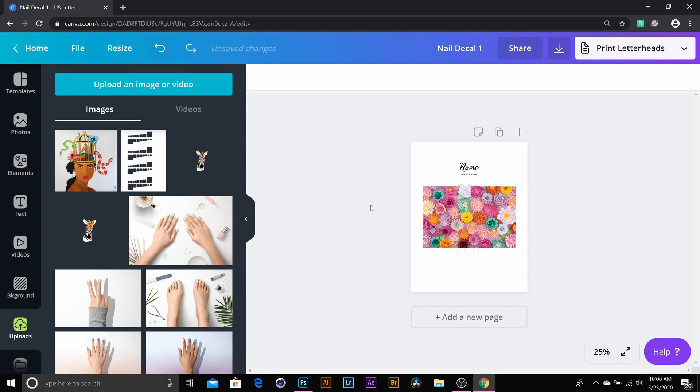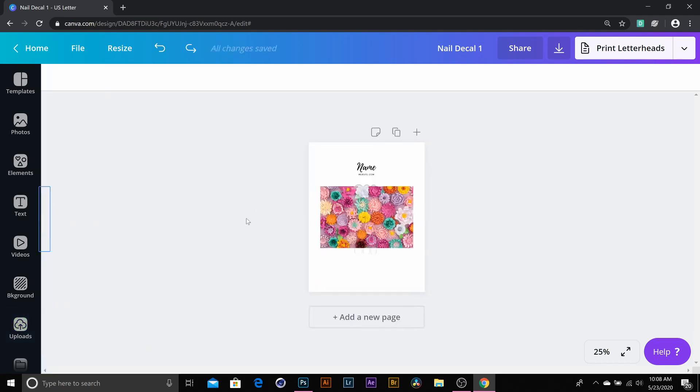But we'll use the flower picture for now. I just want to show you guys how to get your own images in there because I think that's important to know so that you can customize it as much as you would like.